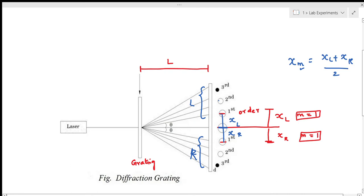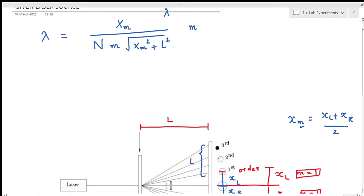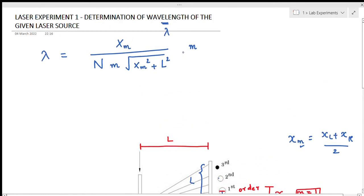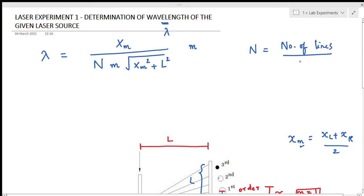Here, xm denotes the mean distance of a certain order of maxima to the central maxima in meters. N is the number of lines per meter in the grating — that is, the number of lines per meter in the given grating.